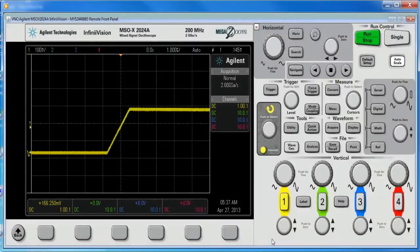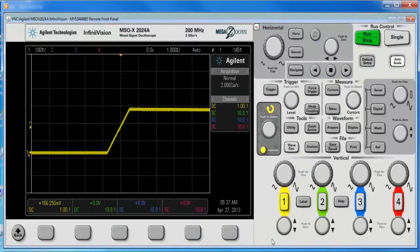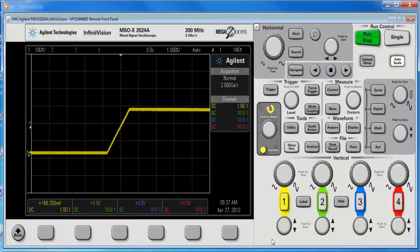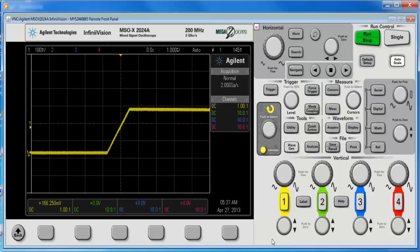Hi, my name is Kevin Smith. I'm an Agilent applications engineer for oscilloscopes. Today, I'm going to show you how to save the maximum memory on a 2000X series scope.